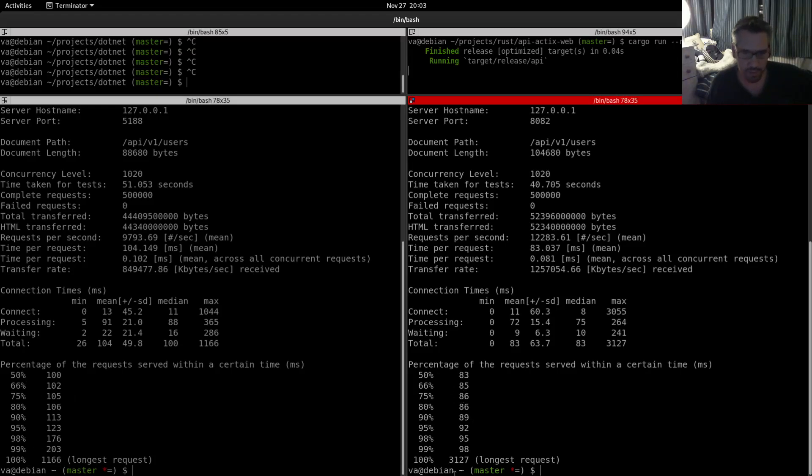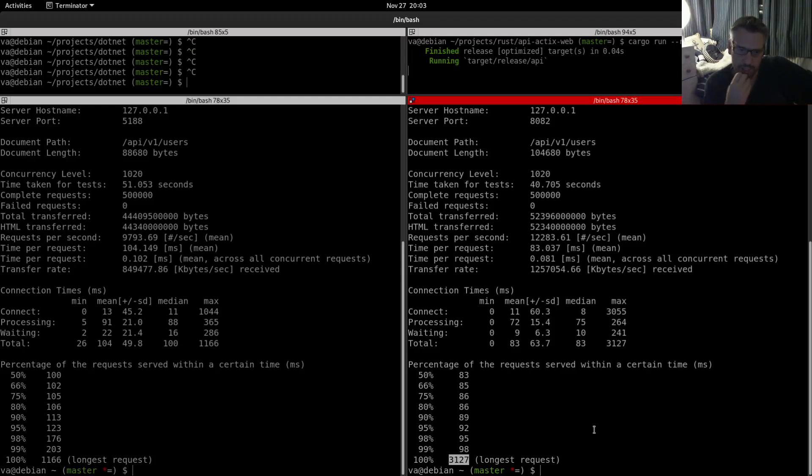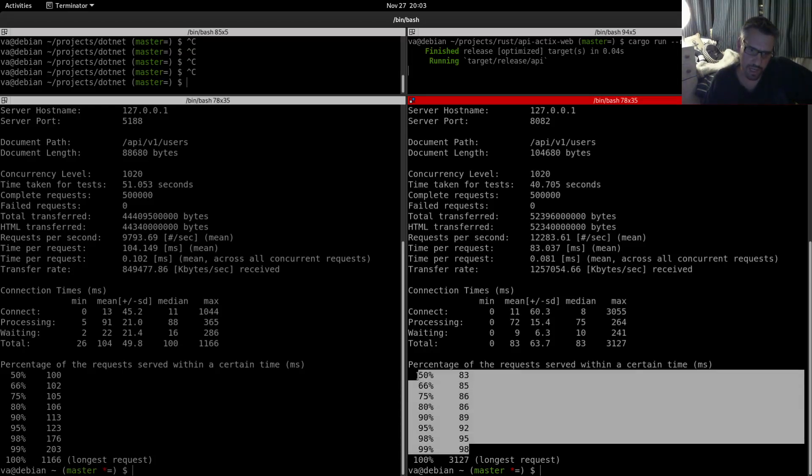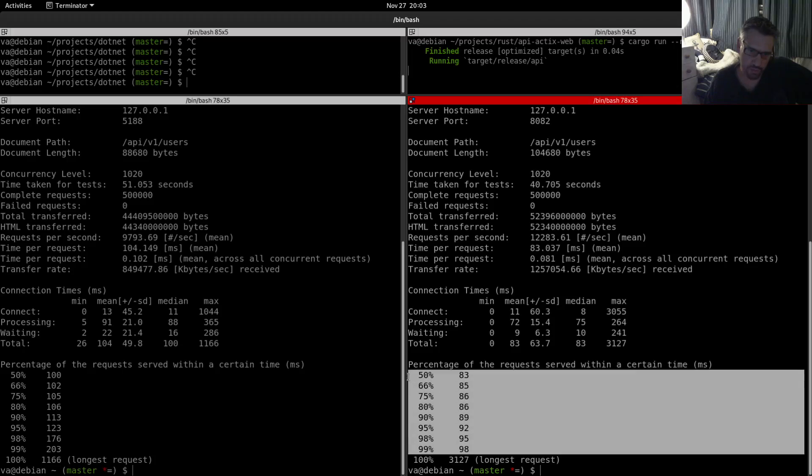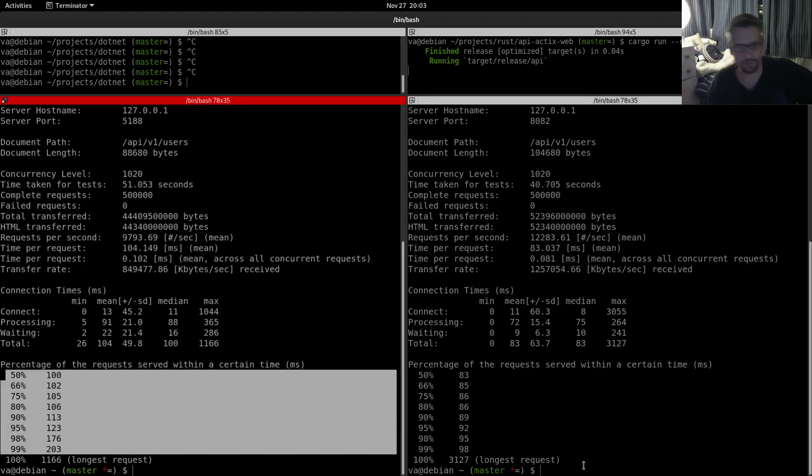And as you can see, the difference is across the board. And again we have a quite long request for Rust which again seems very interesting to me how this happens. But in any case, as you can see across the board, Rust needs less time to execute the requests than the .NET.